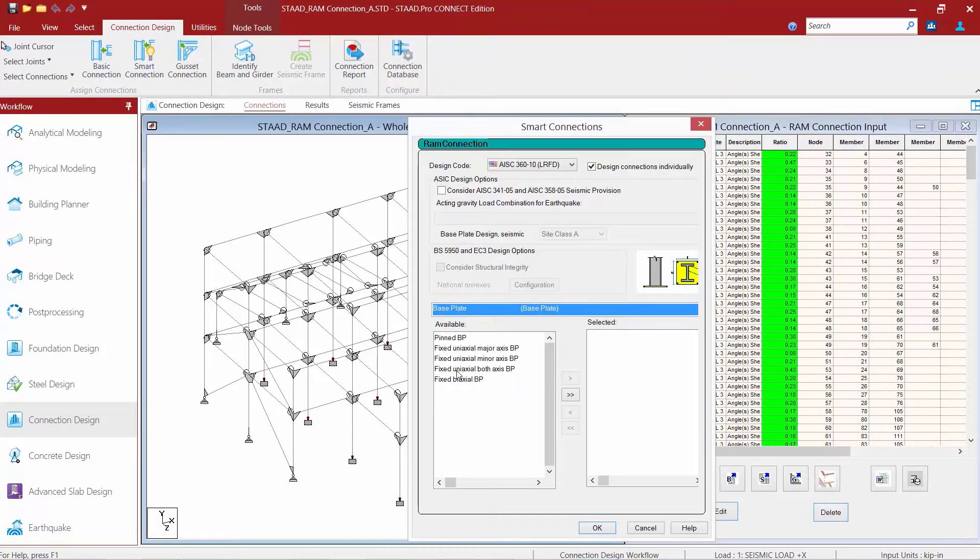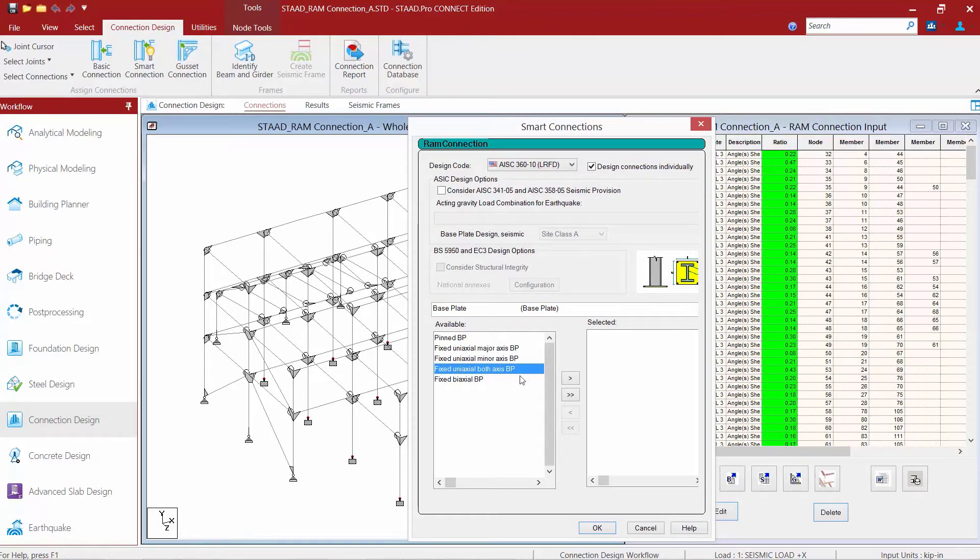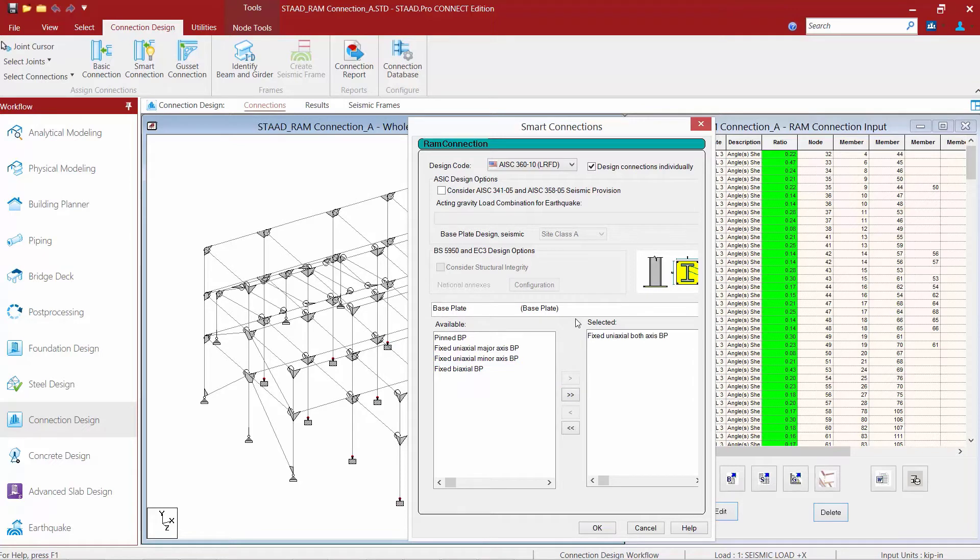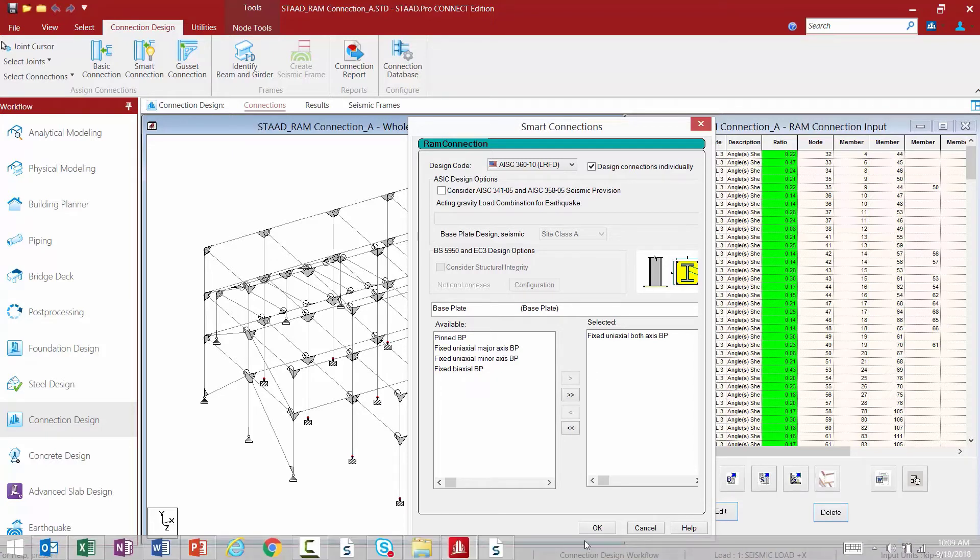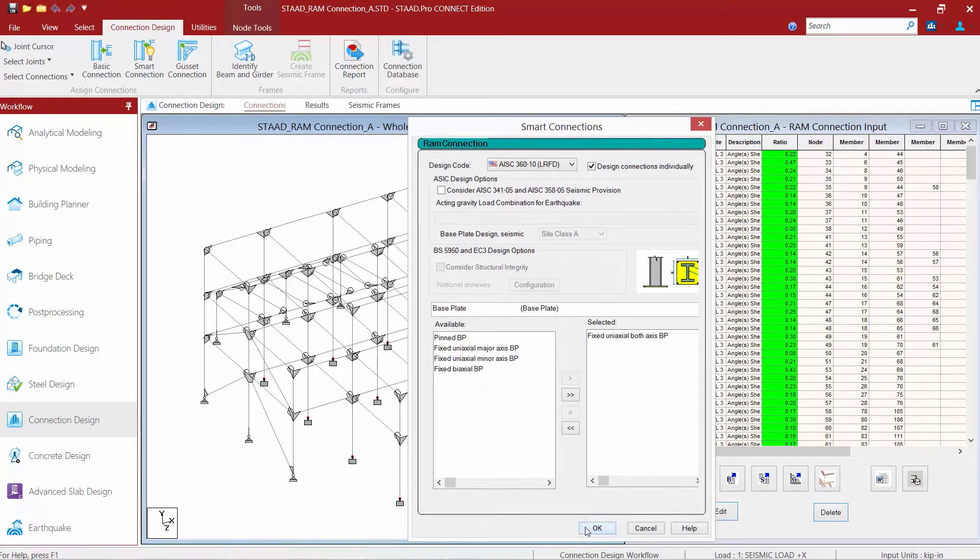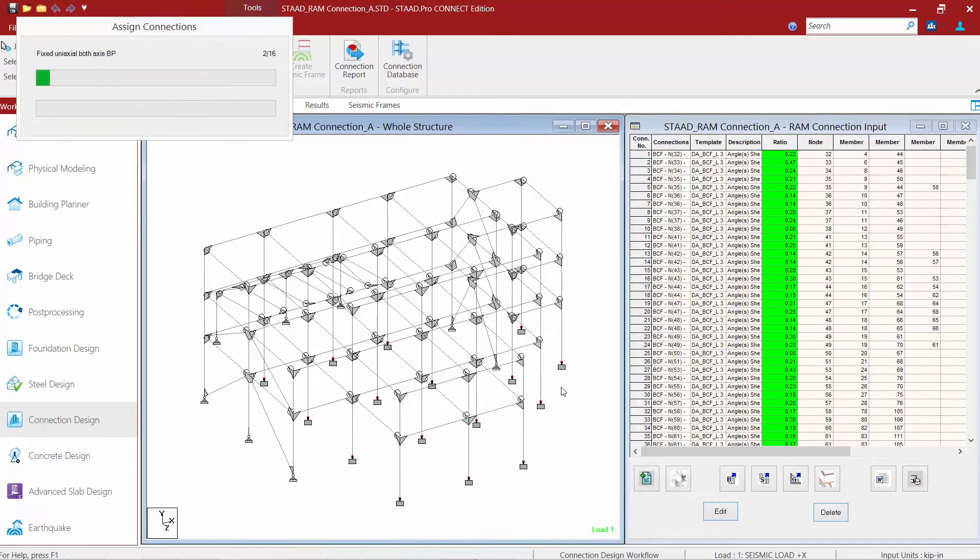We will tell the program that we would like to design a fixed uniaxial both axis base plate and we'll move this over to the selected area. In addition to that, you also have options to design fixed biaxial base plates and also fixed uniaxial base plates with bending about the major or minor axis. Once you've selected the appropriate template, we will click OK and we'll start our connection design.